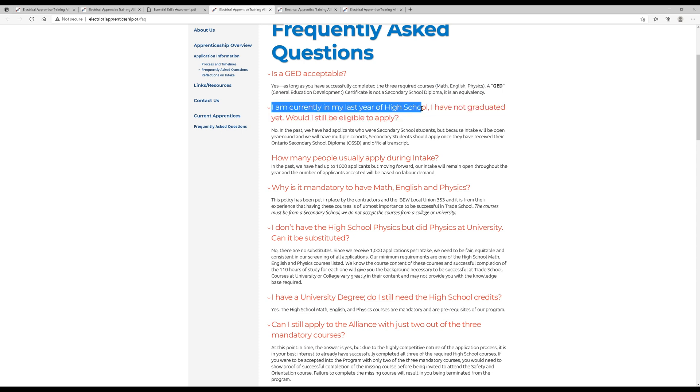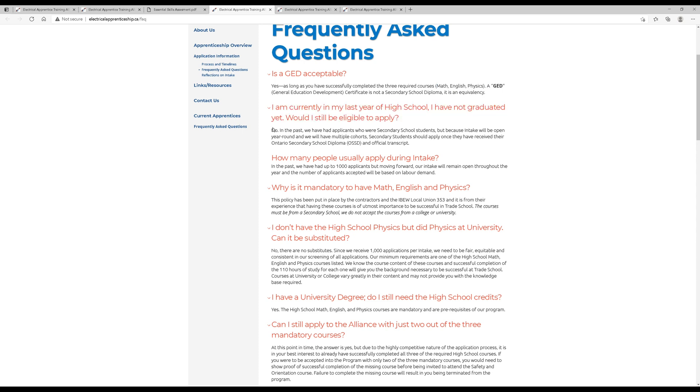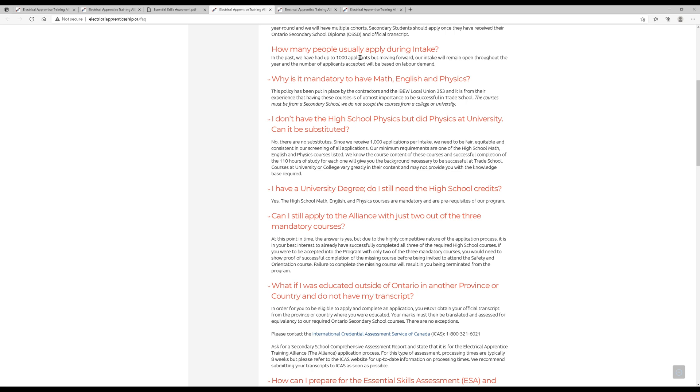I'm currently in my last year of high school. I haven't graduated yet. Can I apply? No. They want you to be done first. You've got to be able to submit your official transcript. How many people usually apply during the intake? I have heard it can be anywhere around 1,000. I know they used to take roughly 1 in 10 applicants before they changed this process. I don't know the ratio these days. This is a relatively new system that they're running, but it is, of course, based on labor demand.